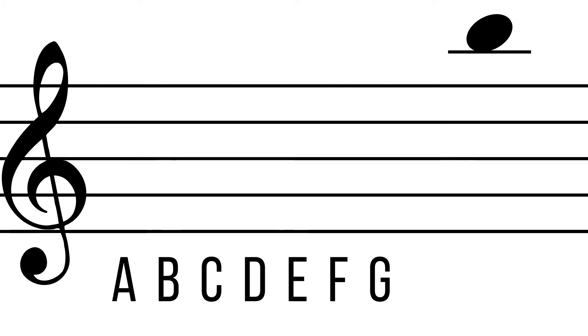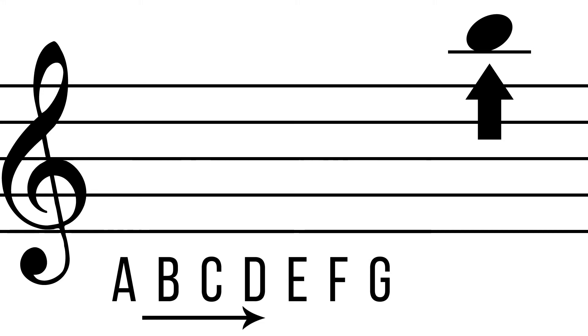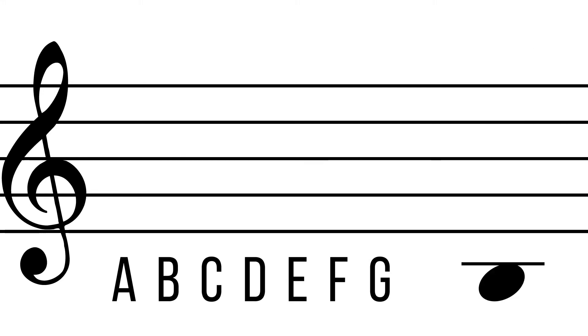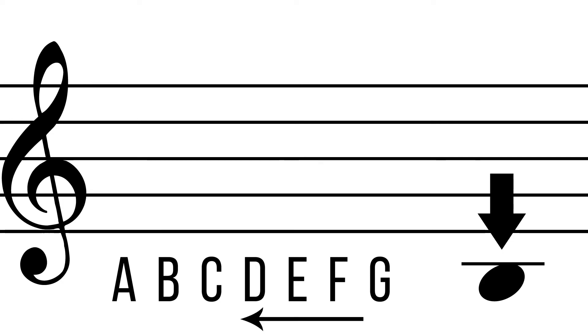If the pitch is on a ledger line above the staff, the musical alphabet moves forward. If the pitch is on a ledger line below the staff, the musical alphabet moves backward.